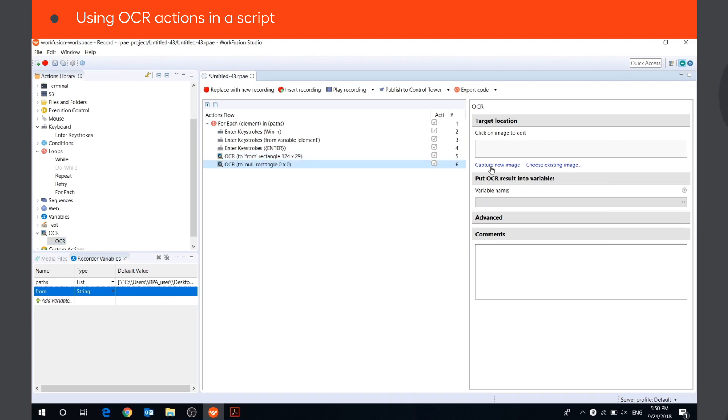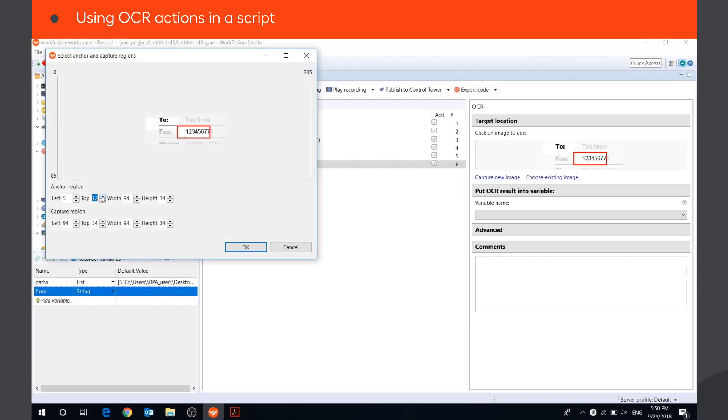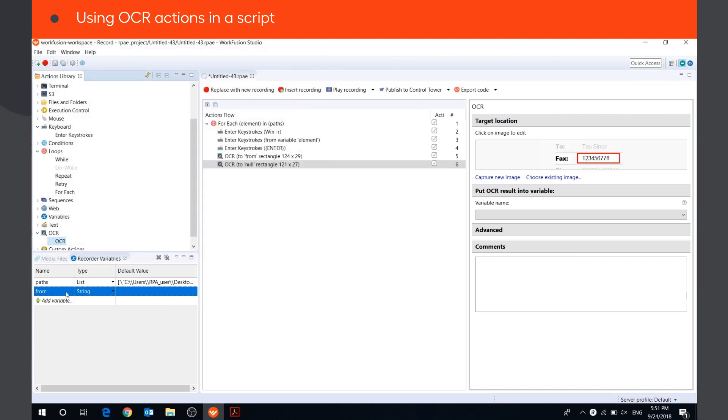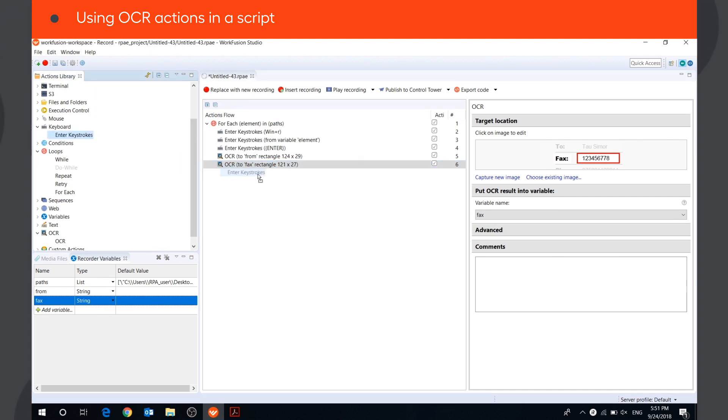Let's do the same steps for the fax field. At the end of the OCR process, the bot will close the window.